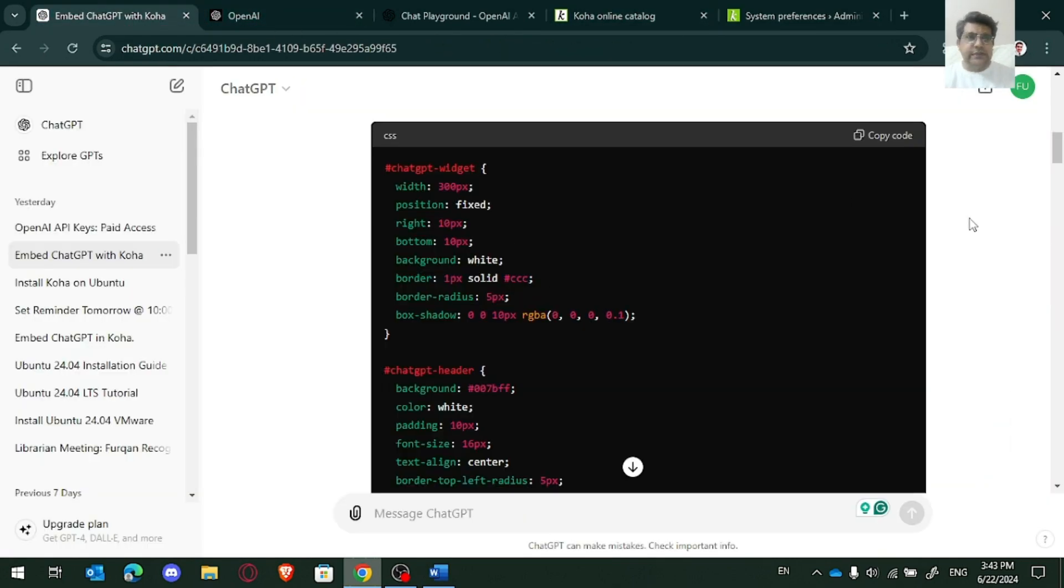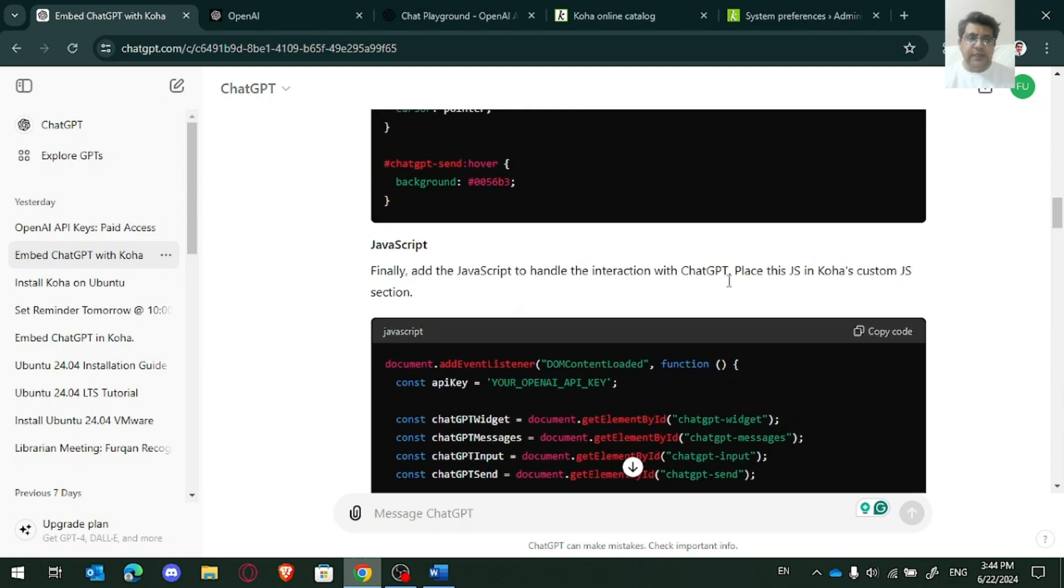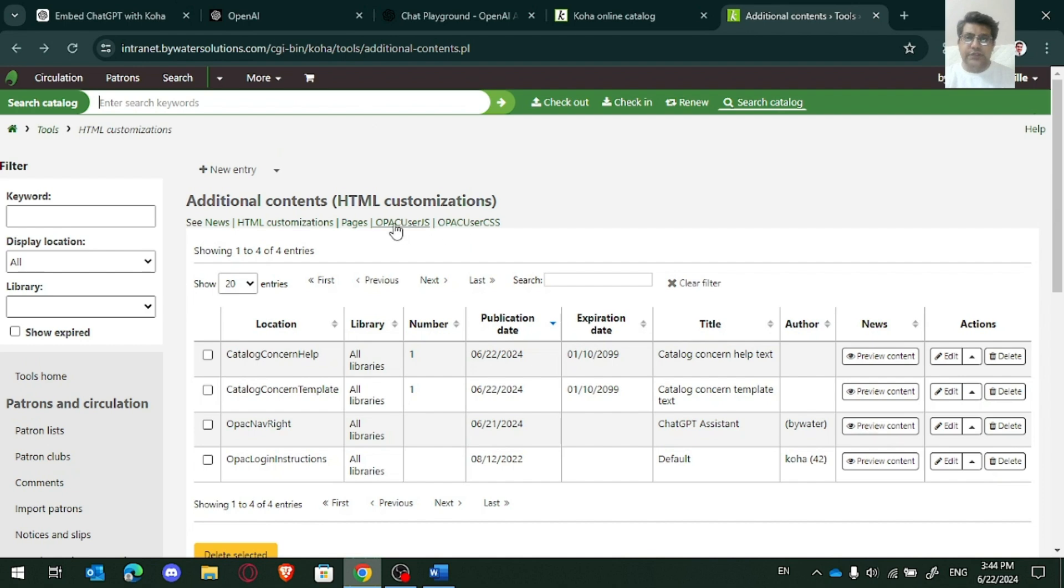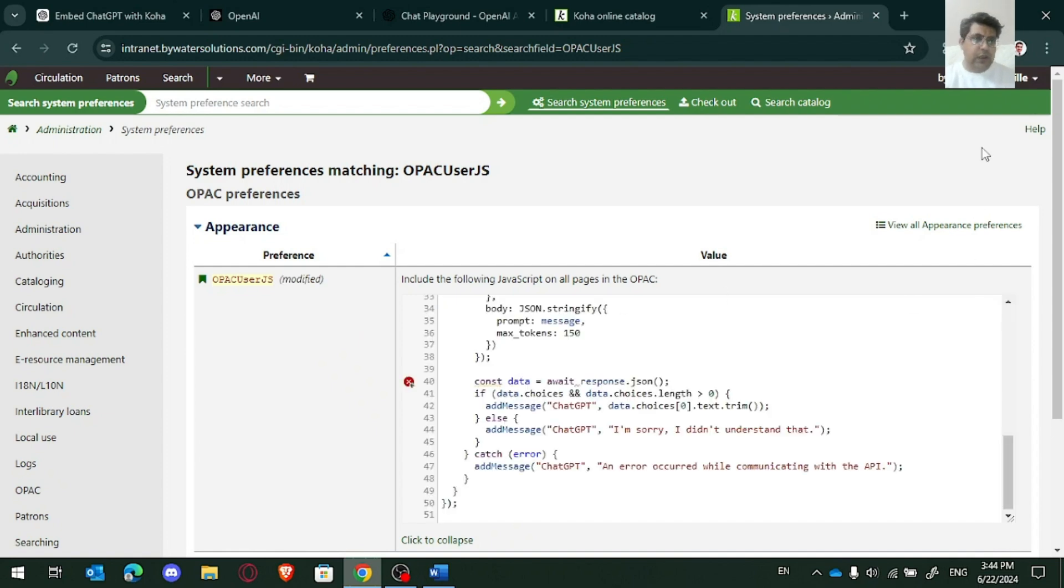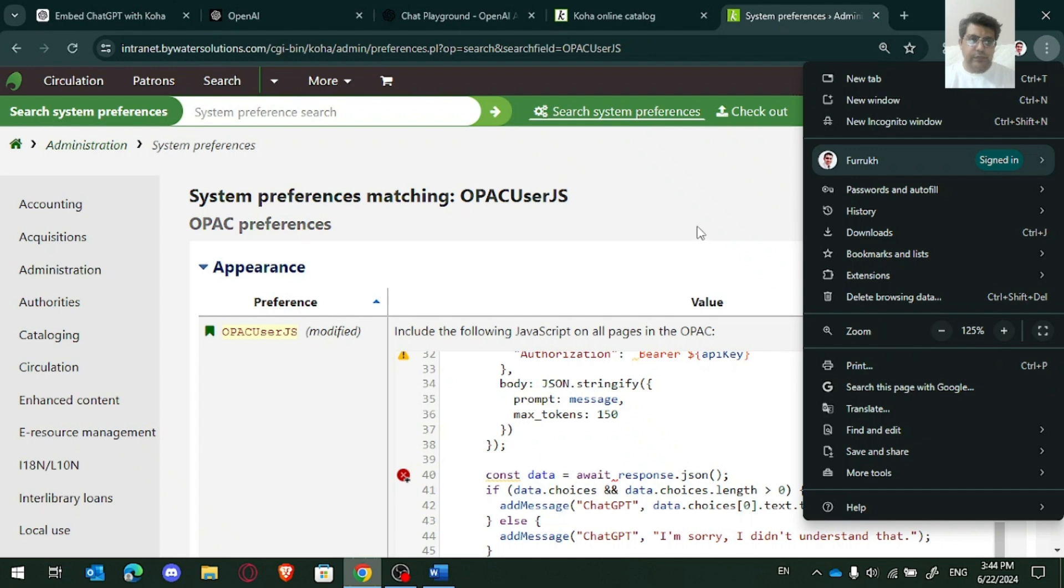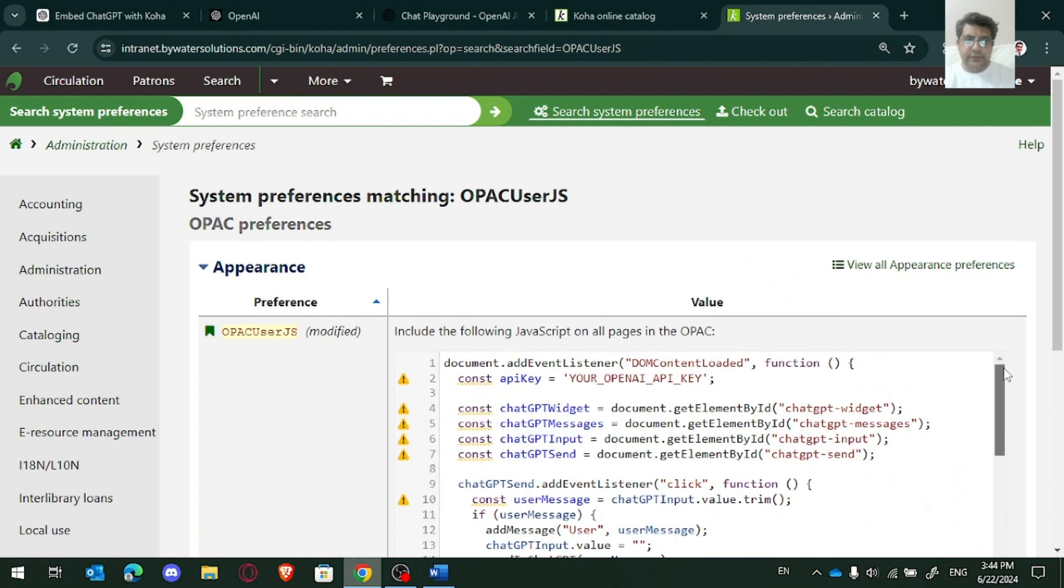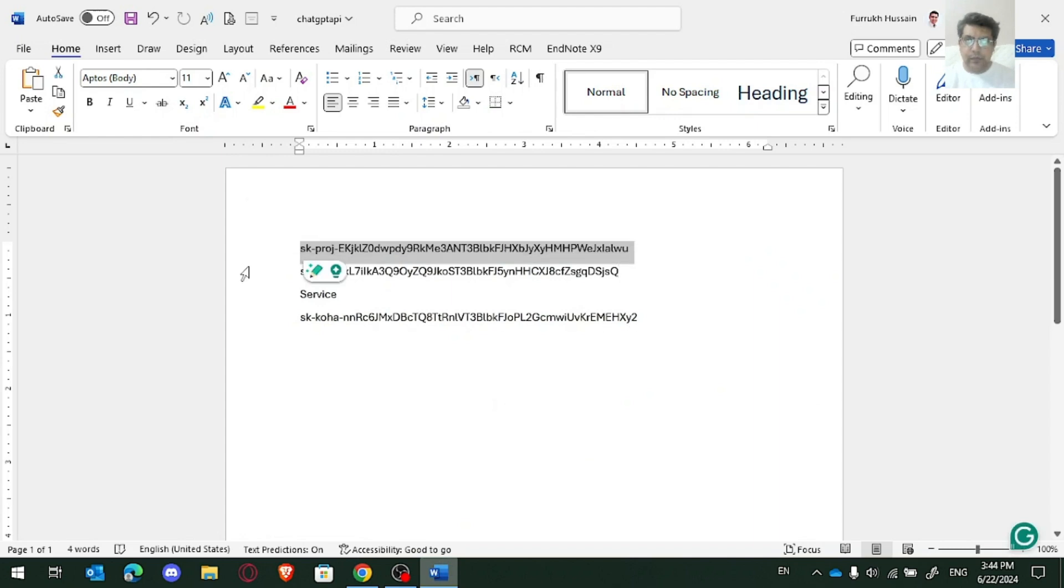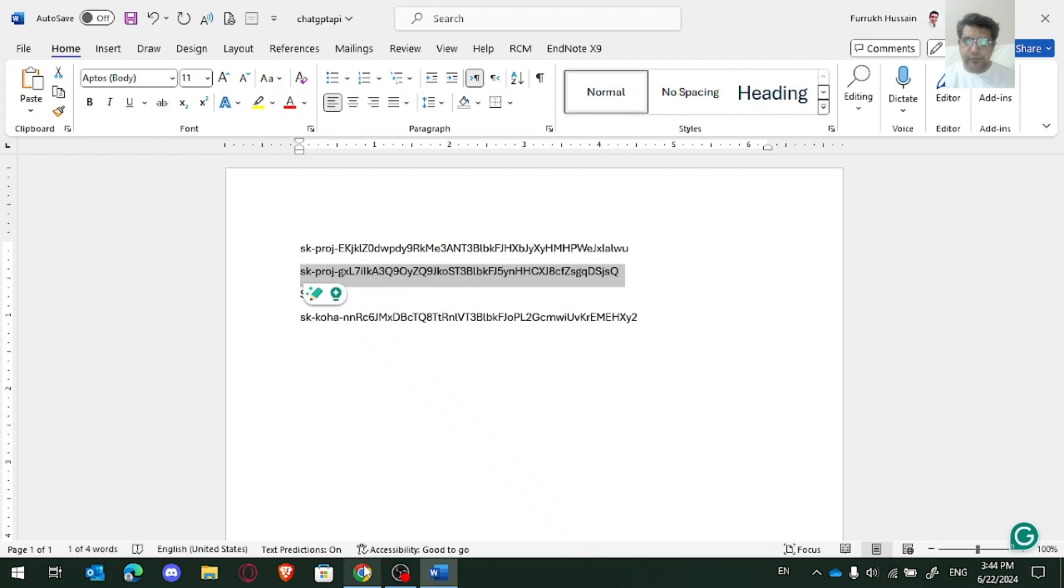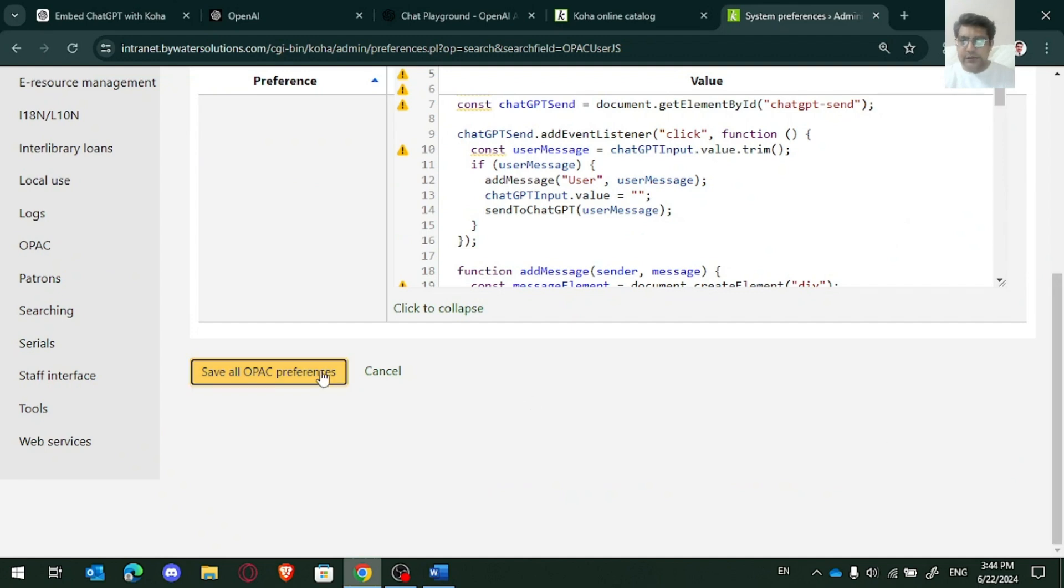The next thing is to copy the JS, JavaScript. And I would go at OPAC user JS. If you can see this, let me zoom here because I have to write the OpenAI key here. And that's it. Save now.